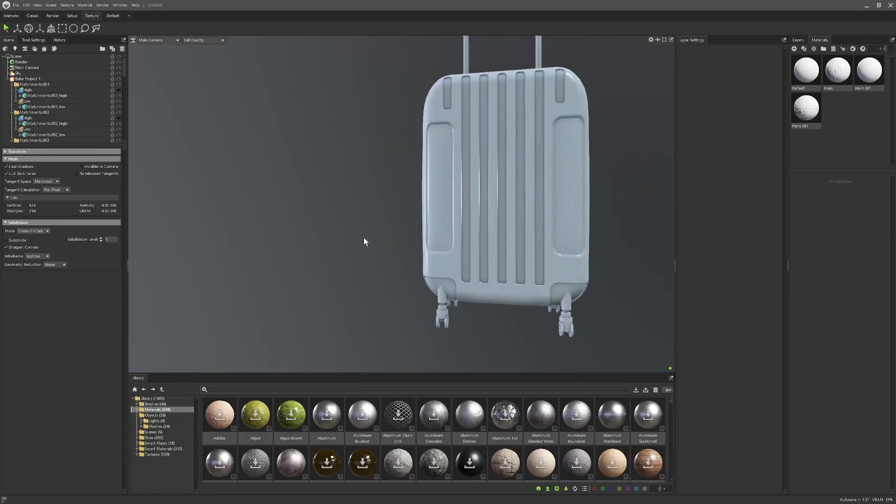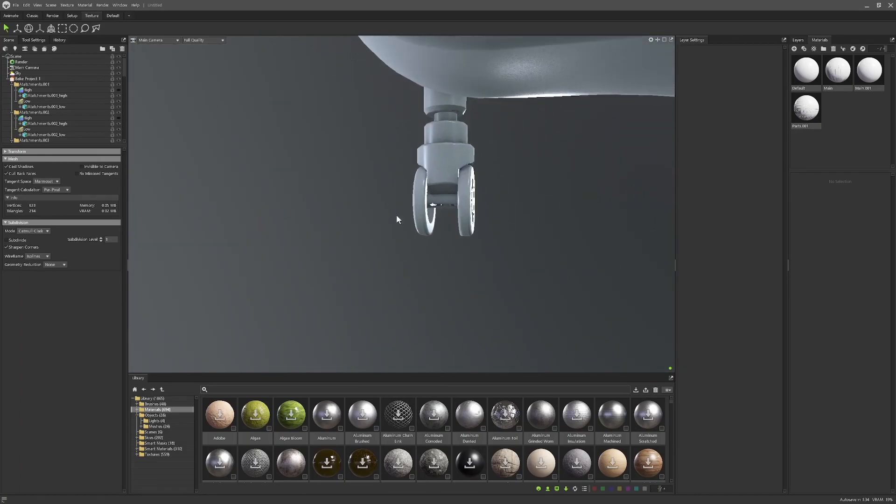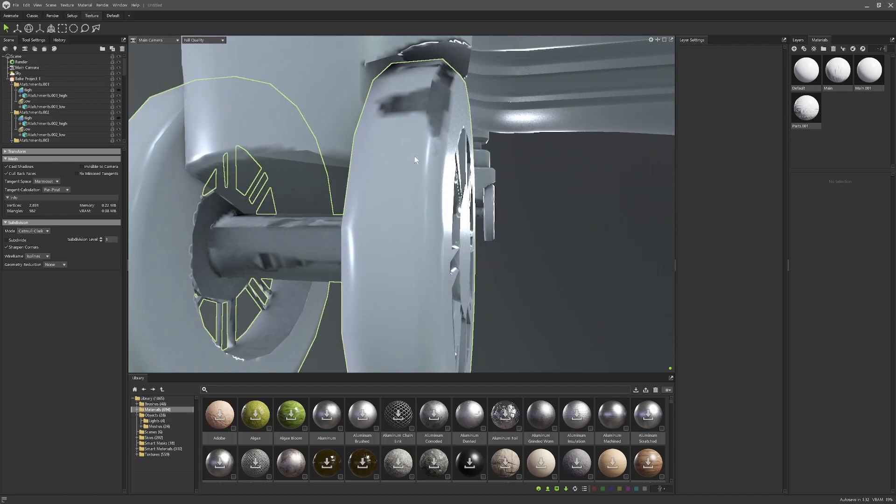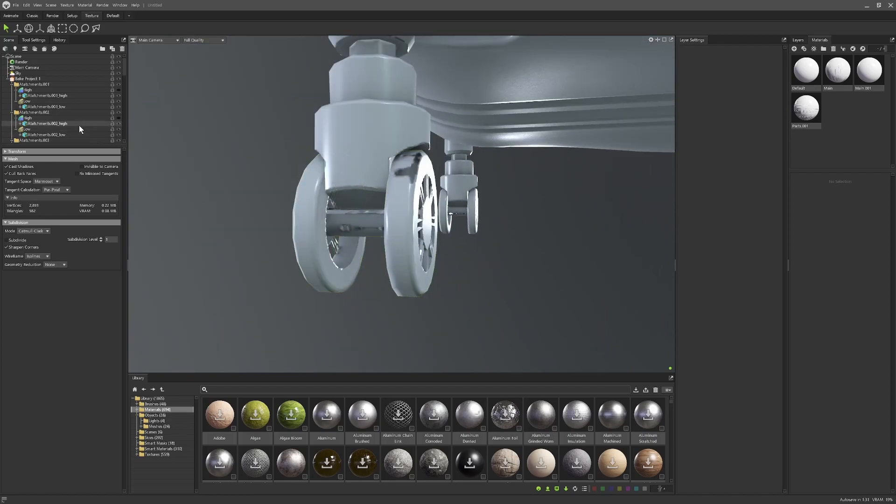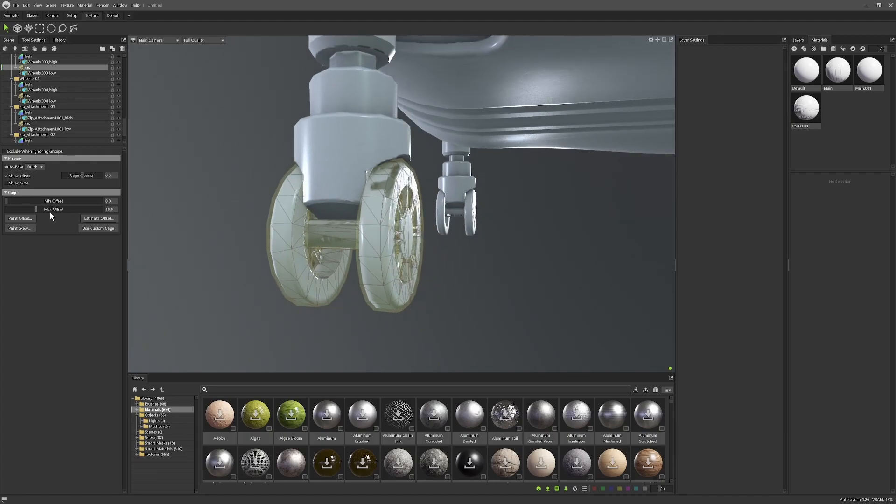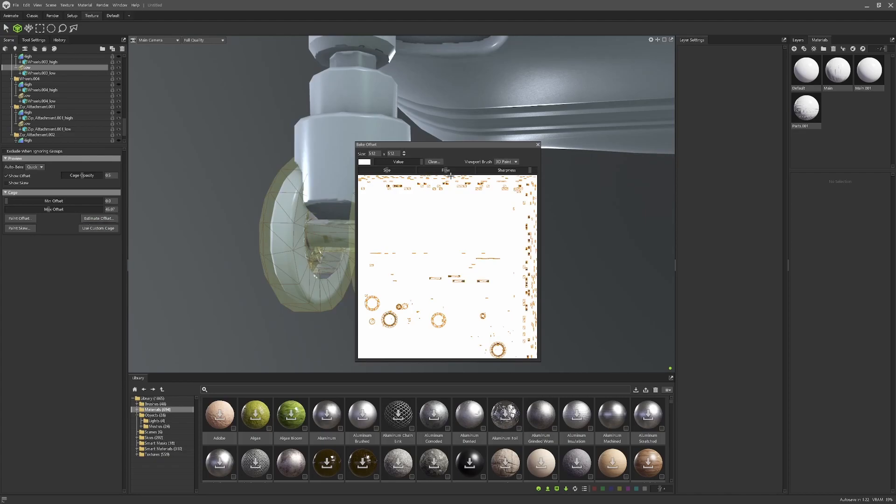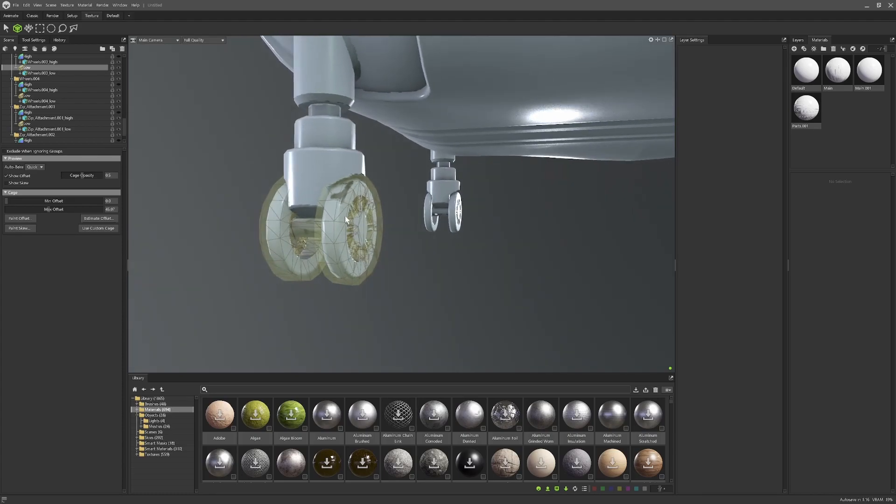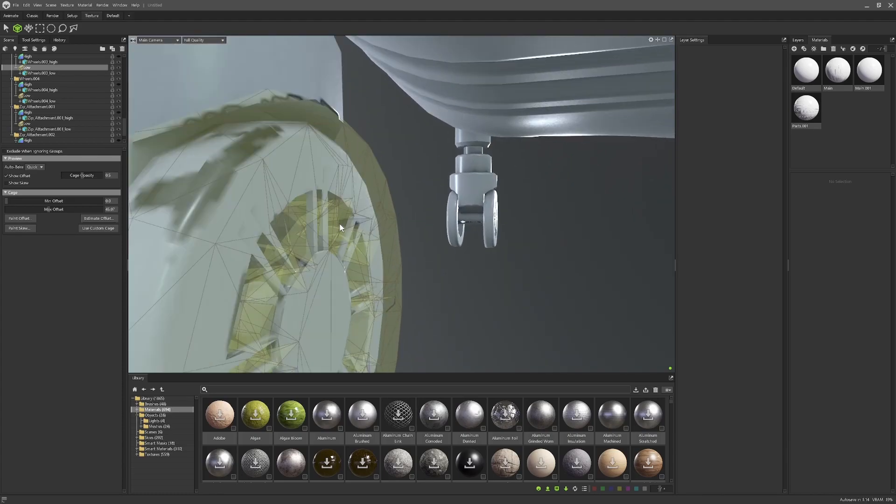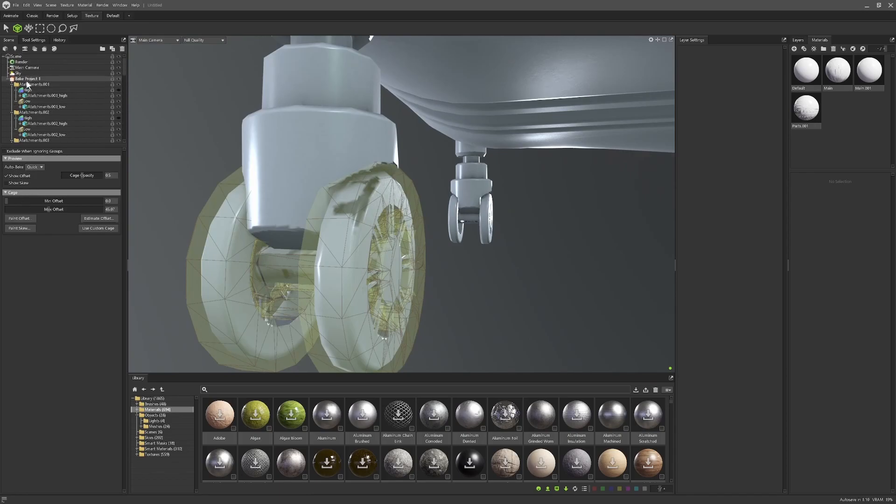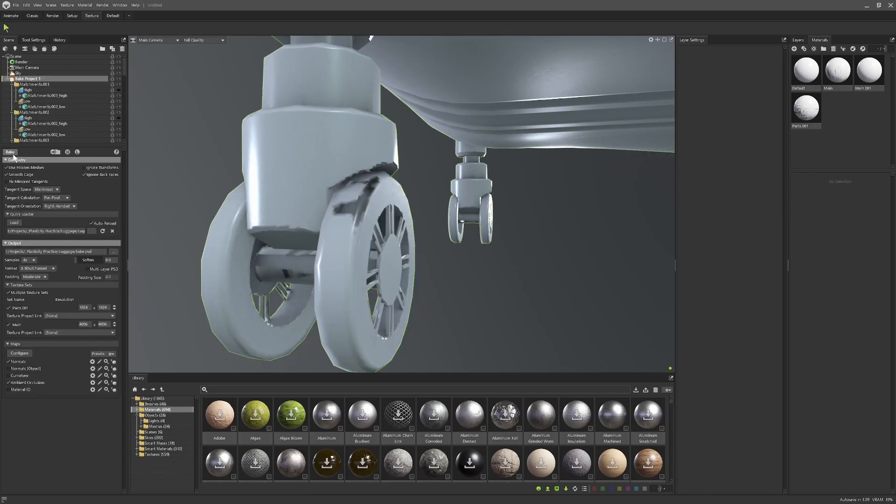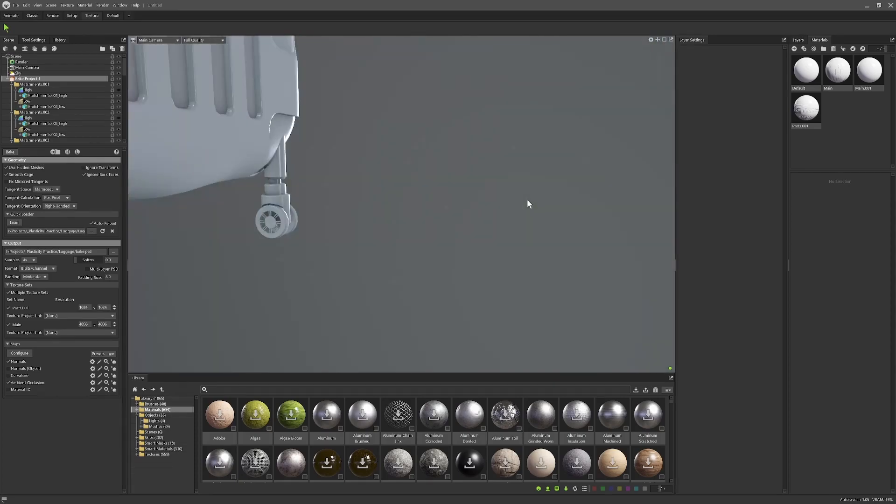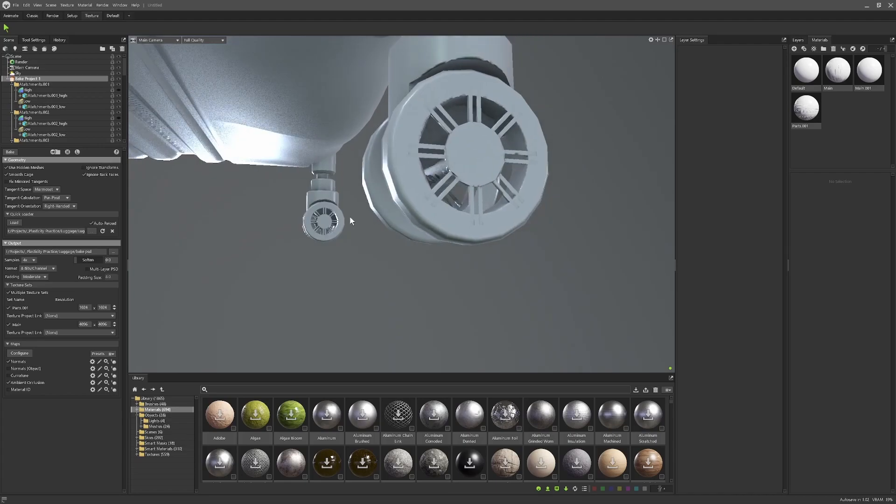There is a little bit of artifacting on this one here, so if we go and find where that is. We just want to bring that offset out a bit more, Estimate Offset. This could be to do with the UV map as well. Let's just go and bake that one more time. That's kind of fixed it up as well.